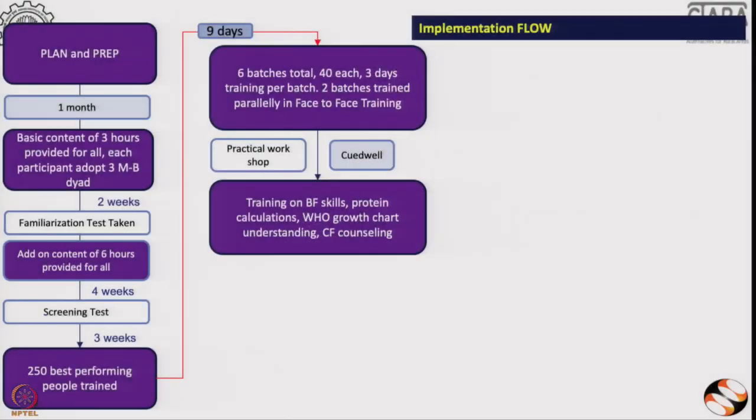We have created a formula, and depending on the cadre, we give different weightage to different cadres and select about 250 people. These 250 best-performing people are then trained on the Q2L application — a really good application that one of our vendors created, with a lot of technical input from IIT Bombay. We call this 250 people in batches of 40 and train them on hands-on skills.